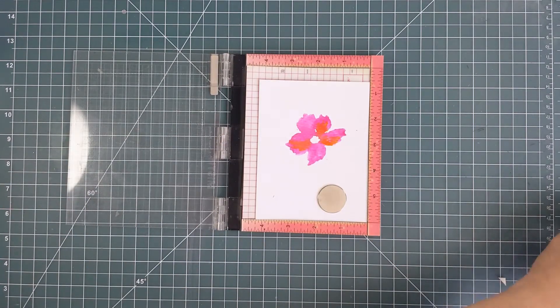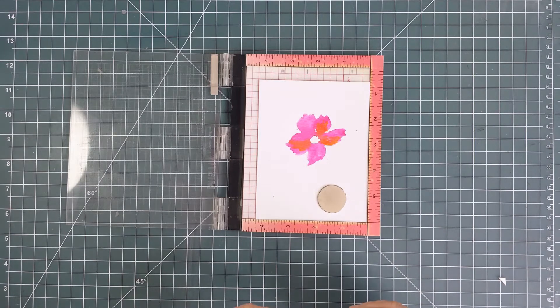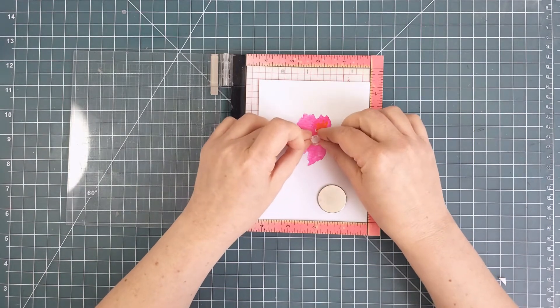I used the same technique with the flower center stamp to give the flower a solid yellow center.